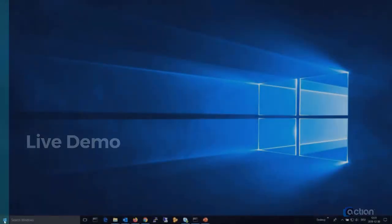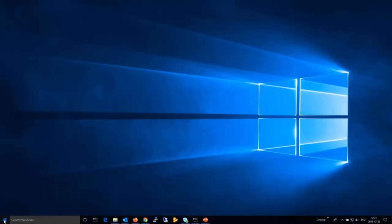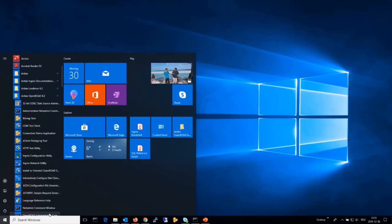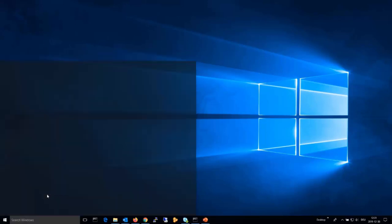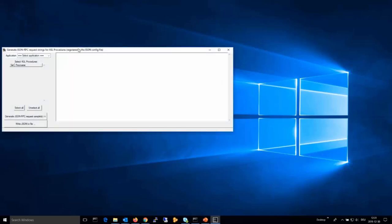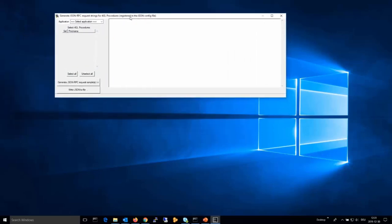Let's have a live demo. As mentioned, you will find the utility in the Actian OpenROAD 6.2 program group. Click on the link to start the JSON RPC request generator, select your repository database, click OK, and then select the server application you want to test.